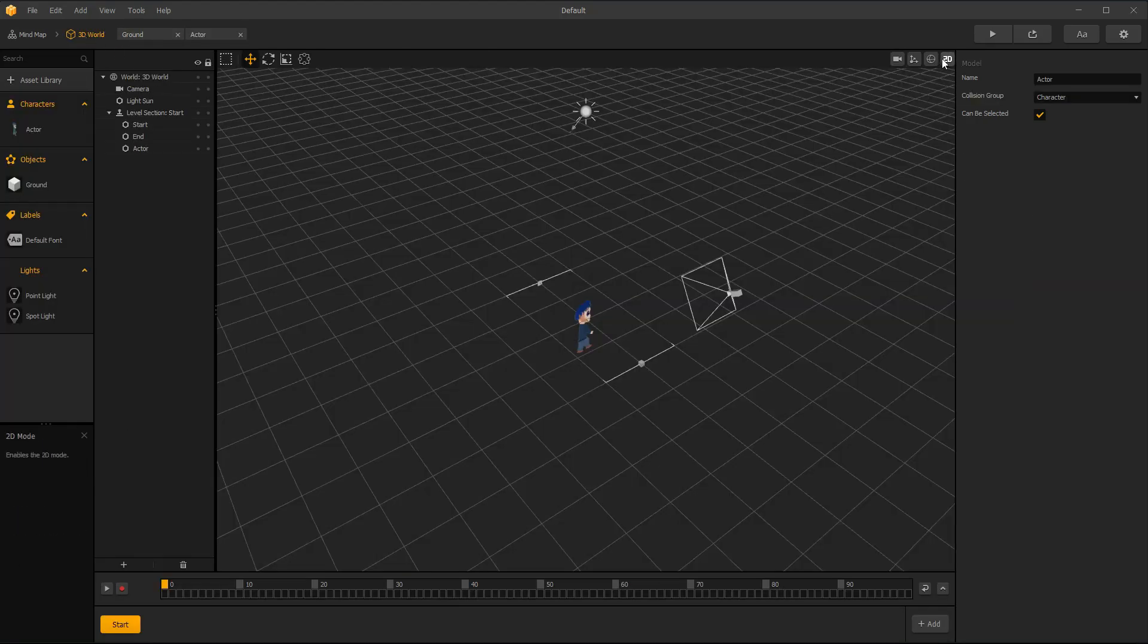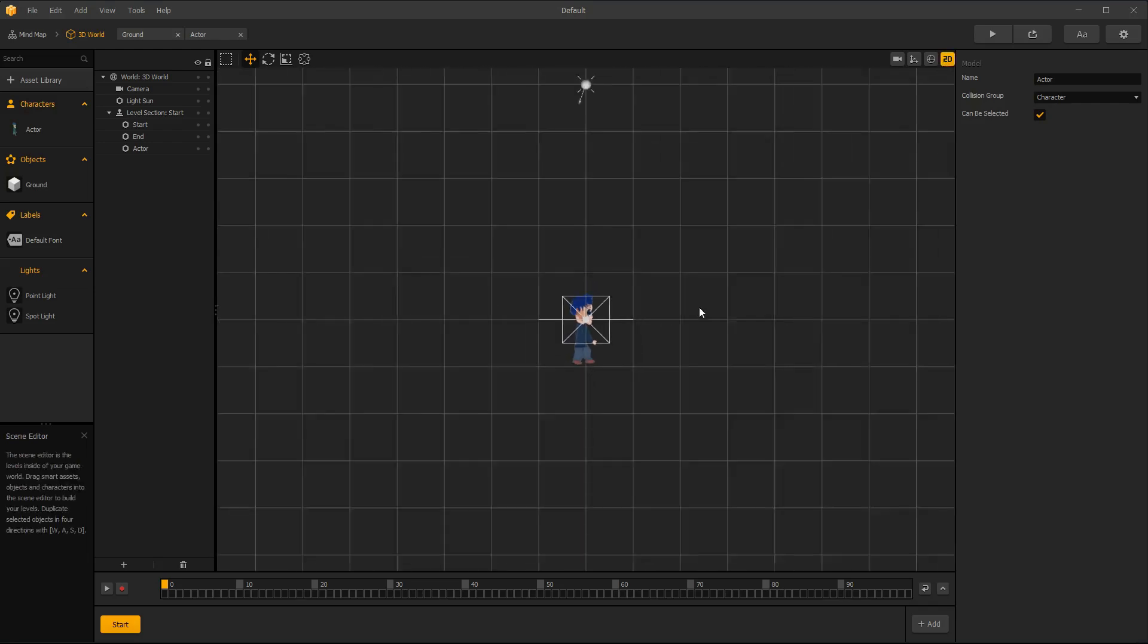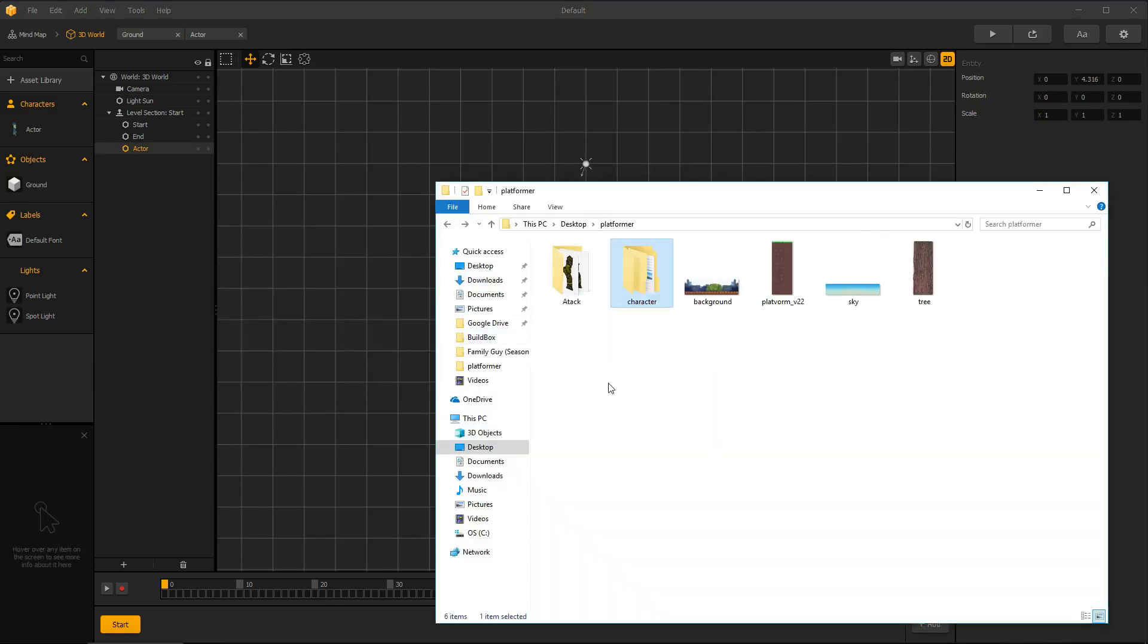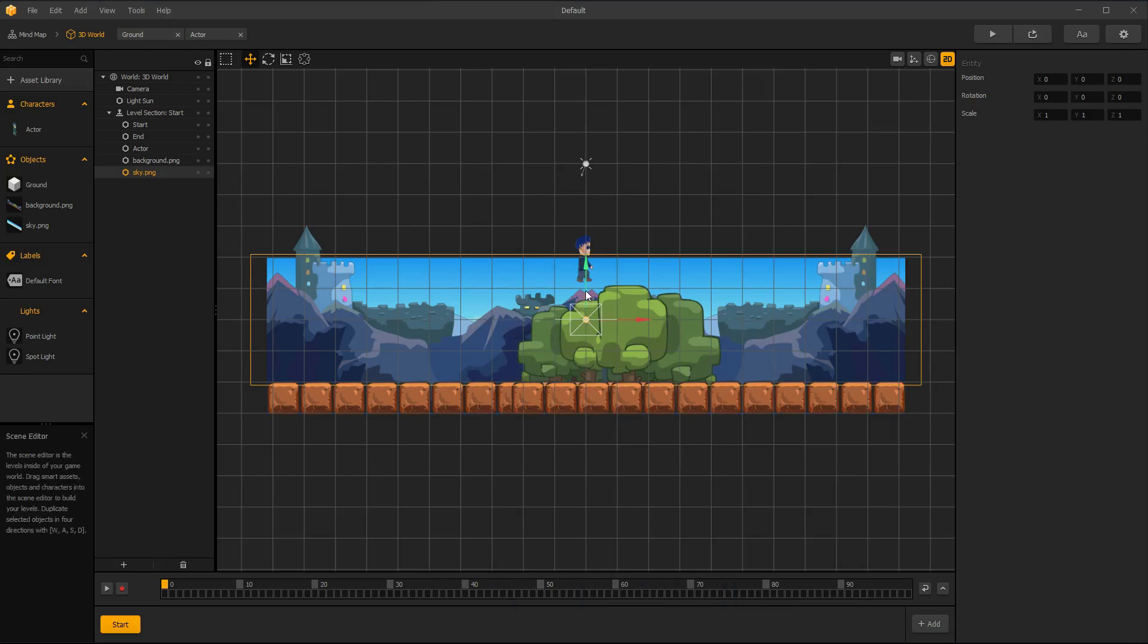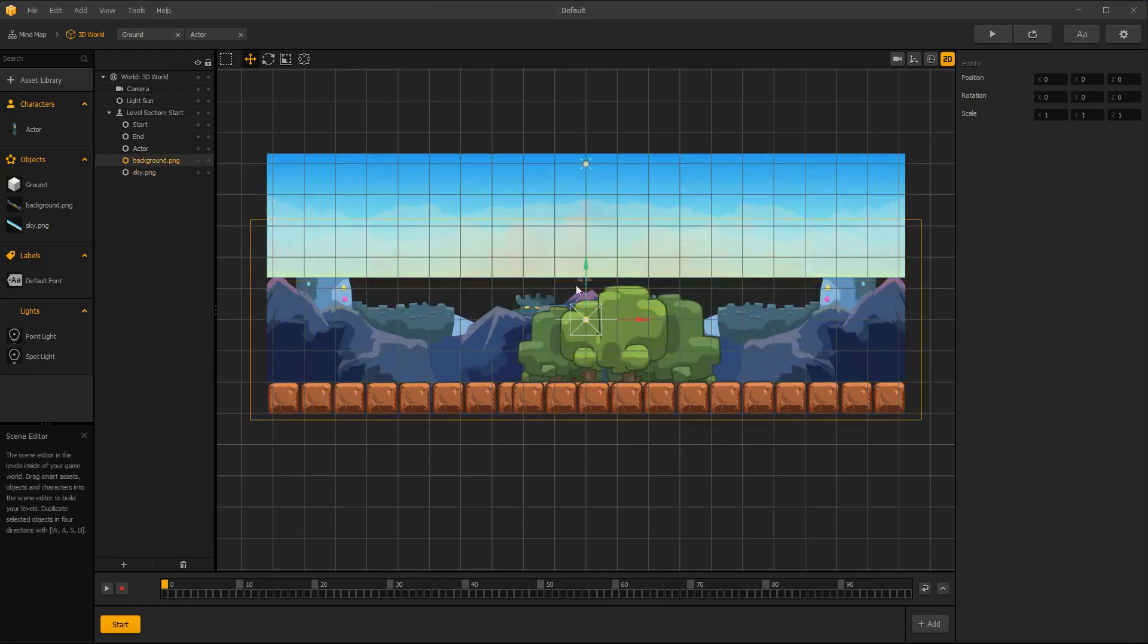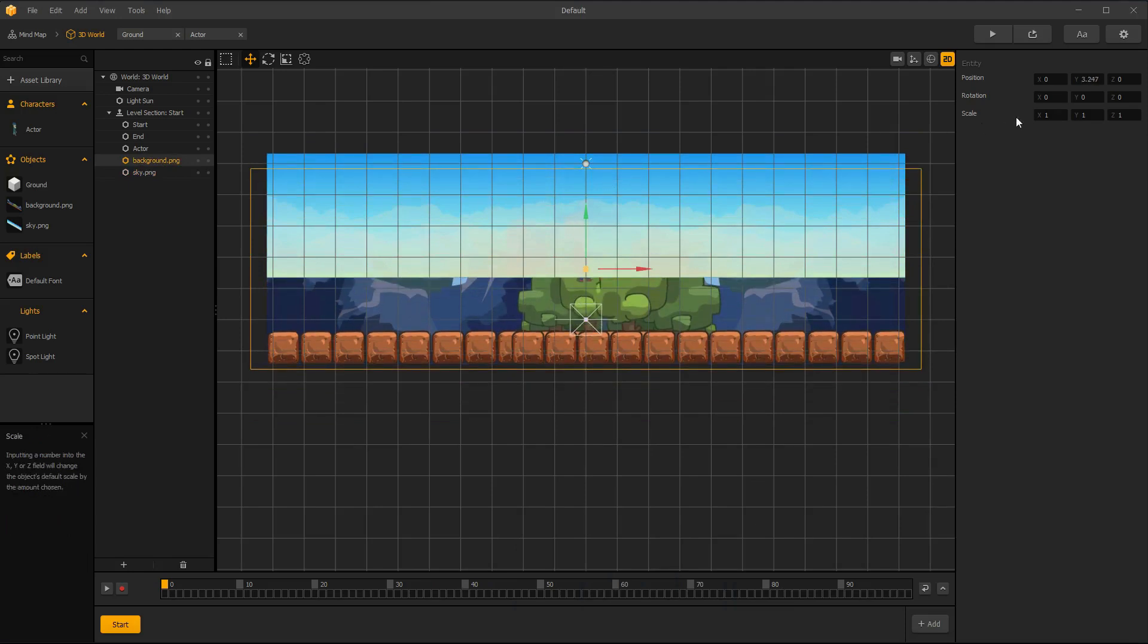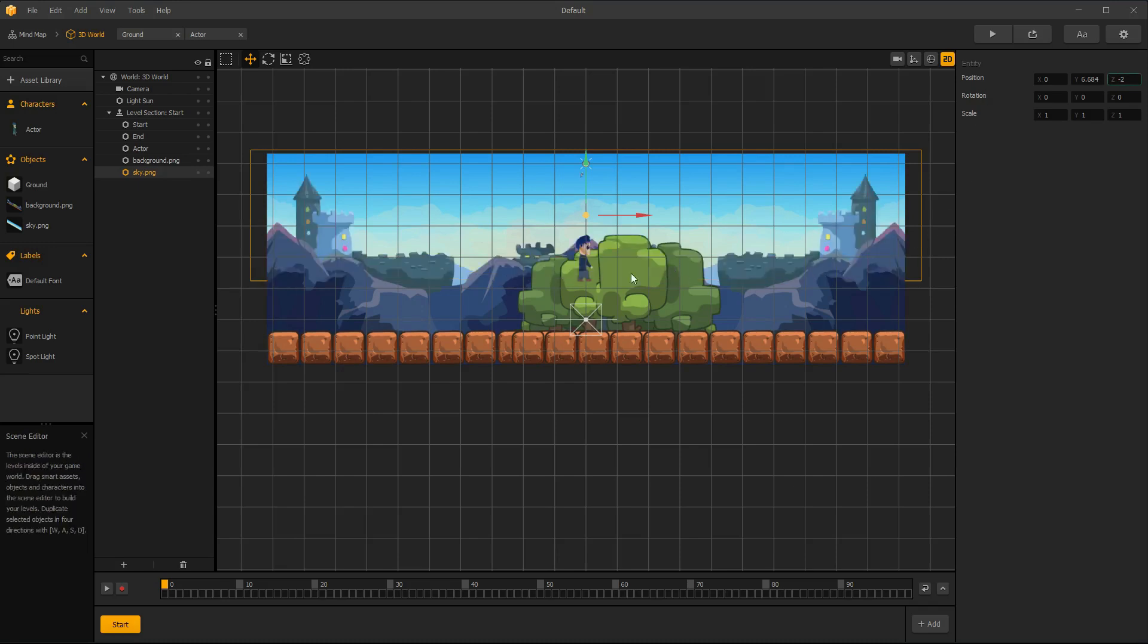Go back to 3D world and select 2D mode. Import your background images. Change background image Z position to negative value so you can see your character. In this example, I want to display sky image behind background images. So I set background Z value to minus 1 and sky image Z value to minus 2.